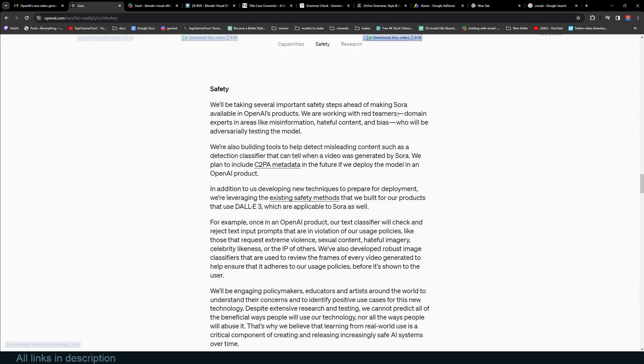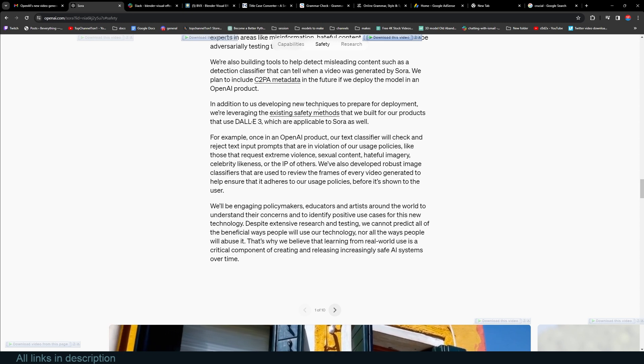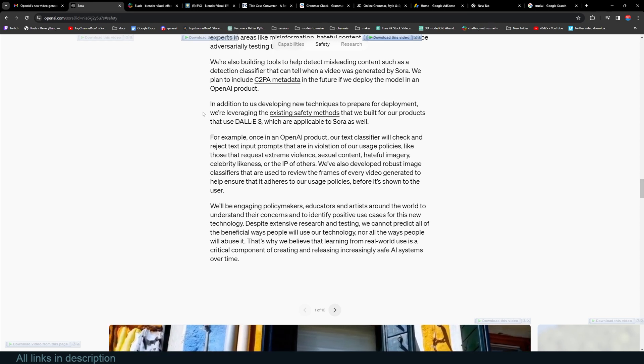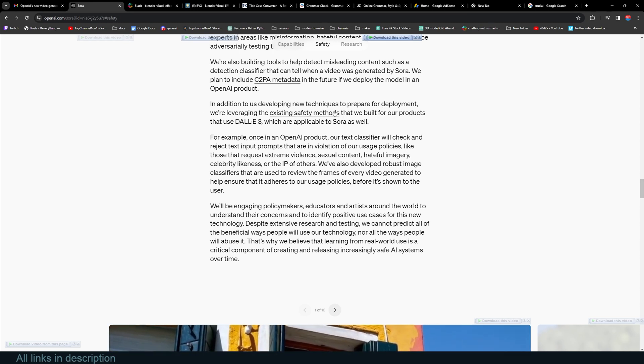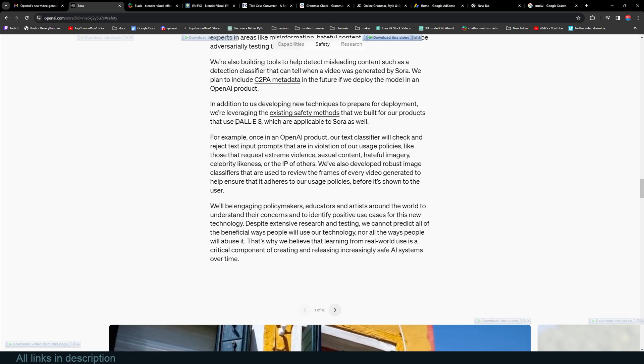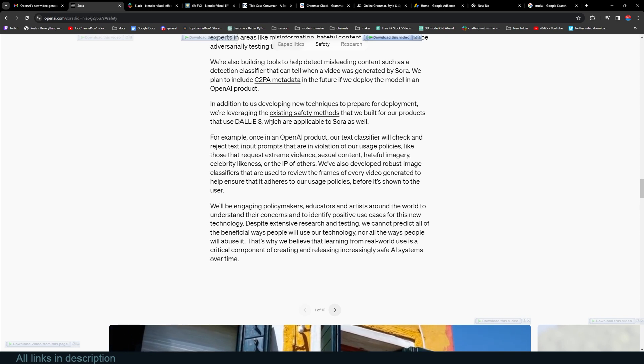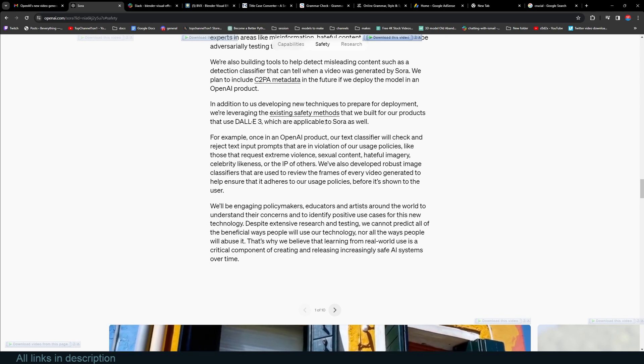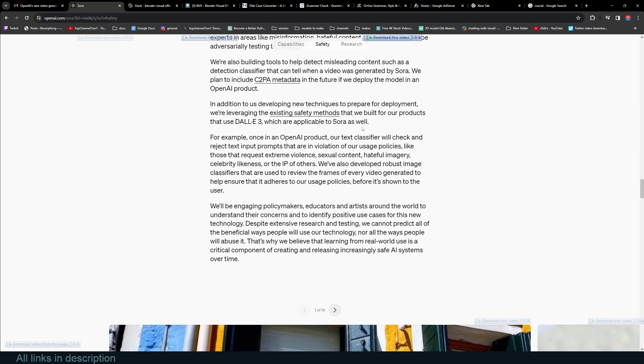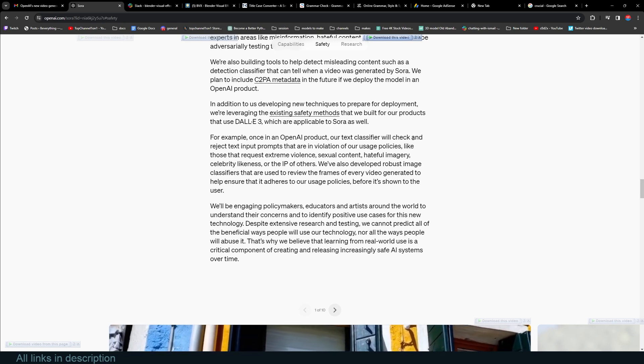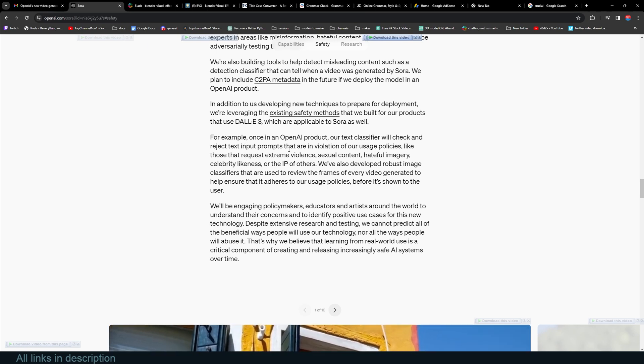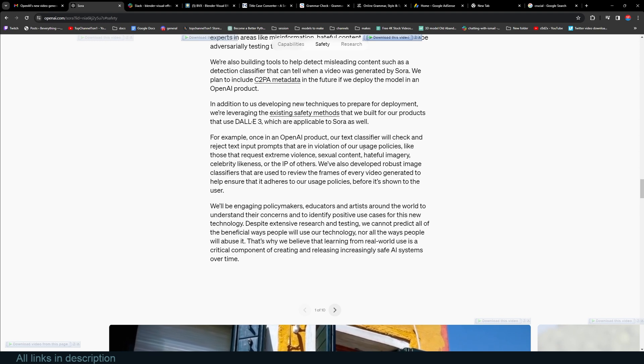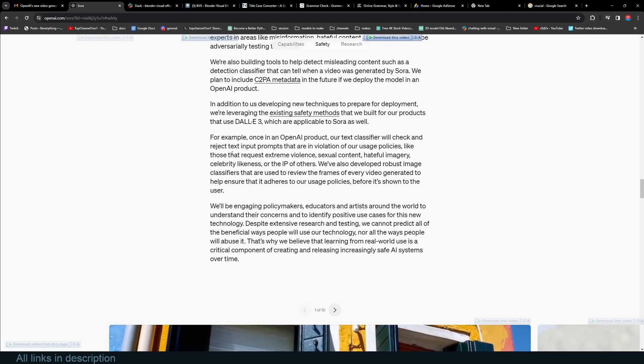We are also building tools to help detect misleading content, such as a detection classifier that can tell when a video was generated by Sora. In addition to developing new techniques to prepare for deployment, we are leveraging the existing safety methods that we built for our products that use DALL-E 3, which are applicable to Sora as well.